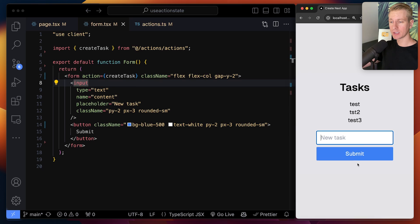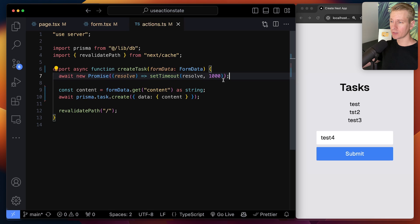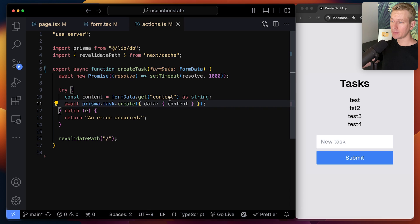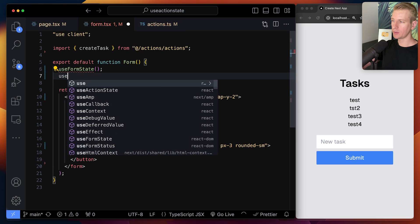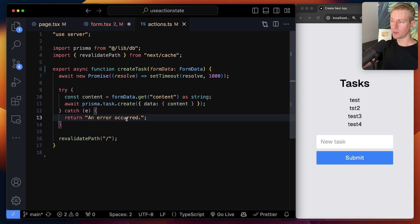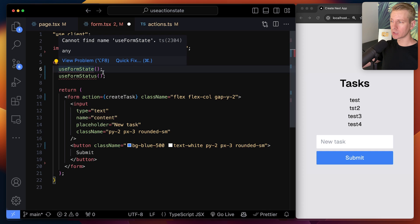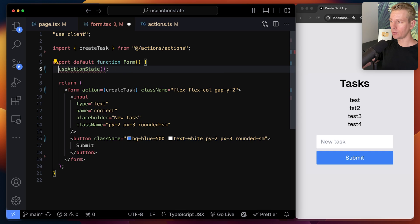There are two issues: we typically want to see a loading state. I added a one-second delay to simulate a slow response — now if I submit, I'm waiting with no loading indicator. We also want an error state if something goes wrong. You could use useFormState for the error state, but for a loading or pending state you had to use useFormStatus — and that hook doesn't even work in this component; you had to create a child component to make it work. useActionState has now been renamed and also gives you a pending state.